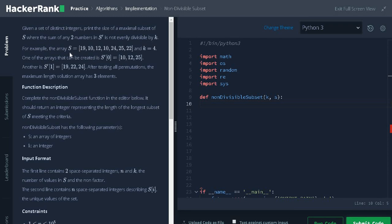Let's see an example. These are the integers in the array and k is 4. One of the arrays that can be created is 10, 12 and 25 and another one is 19, 22, 24.